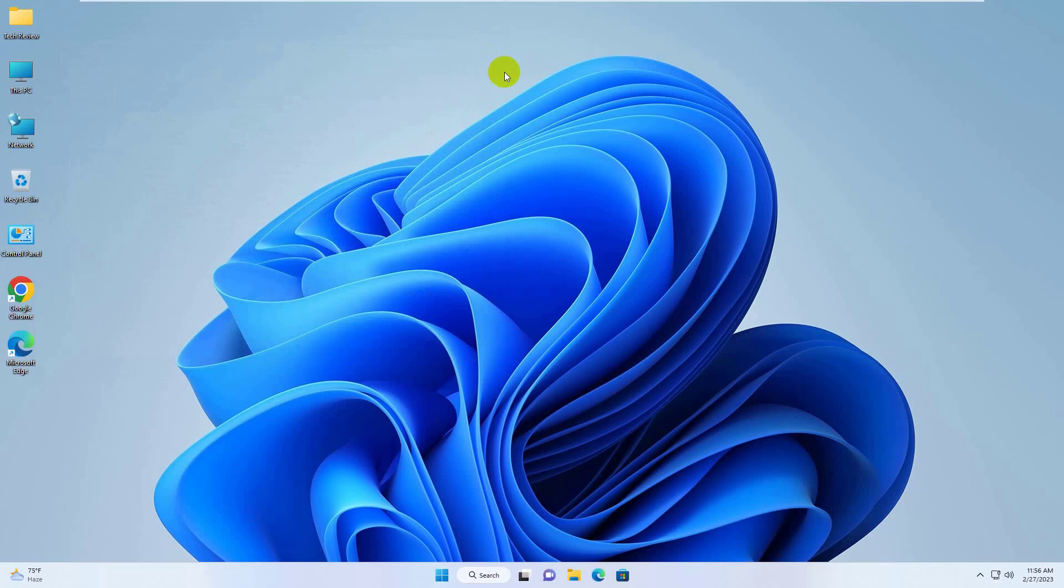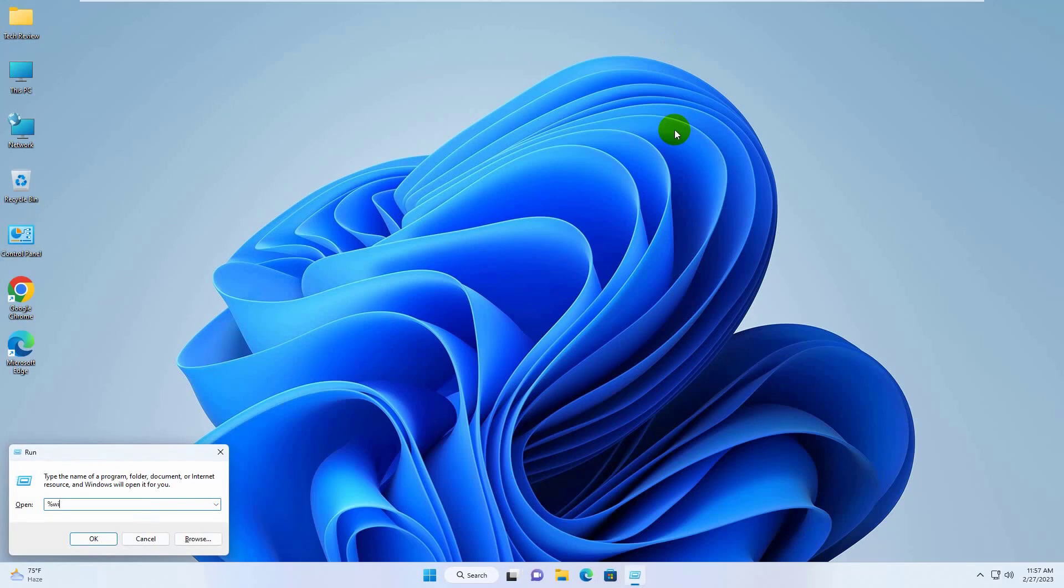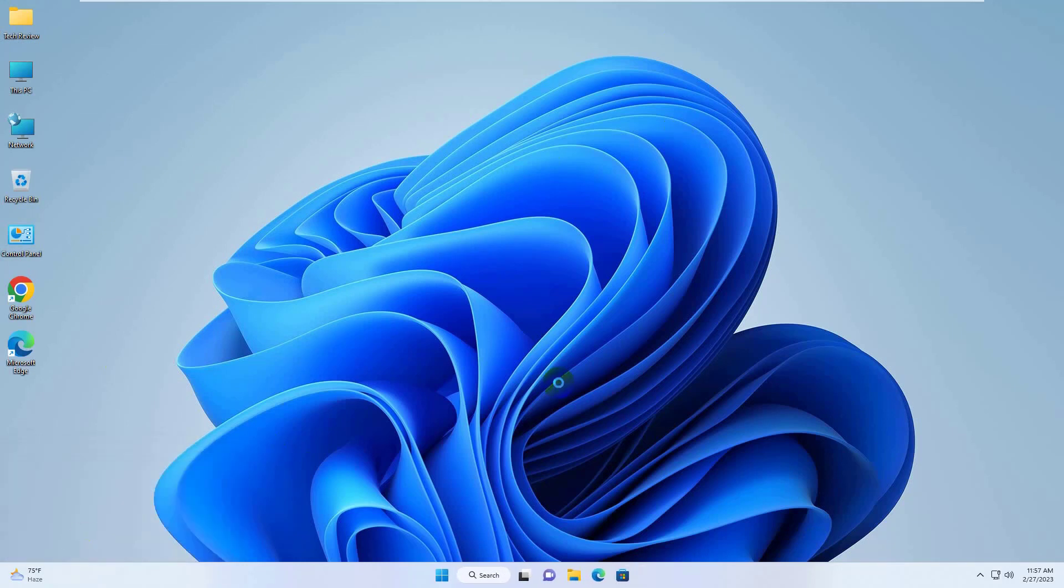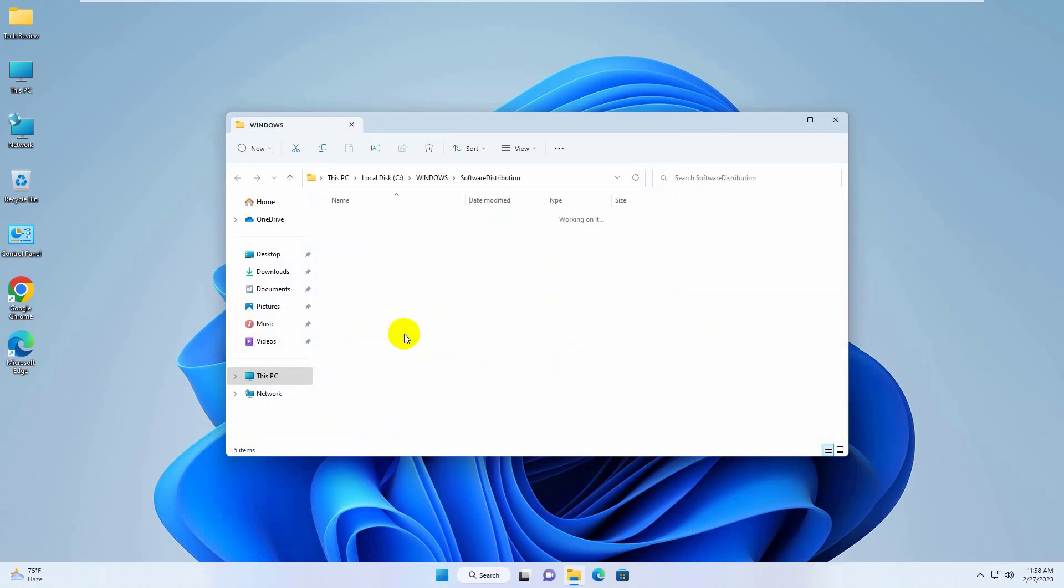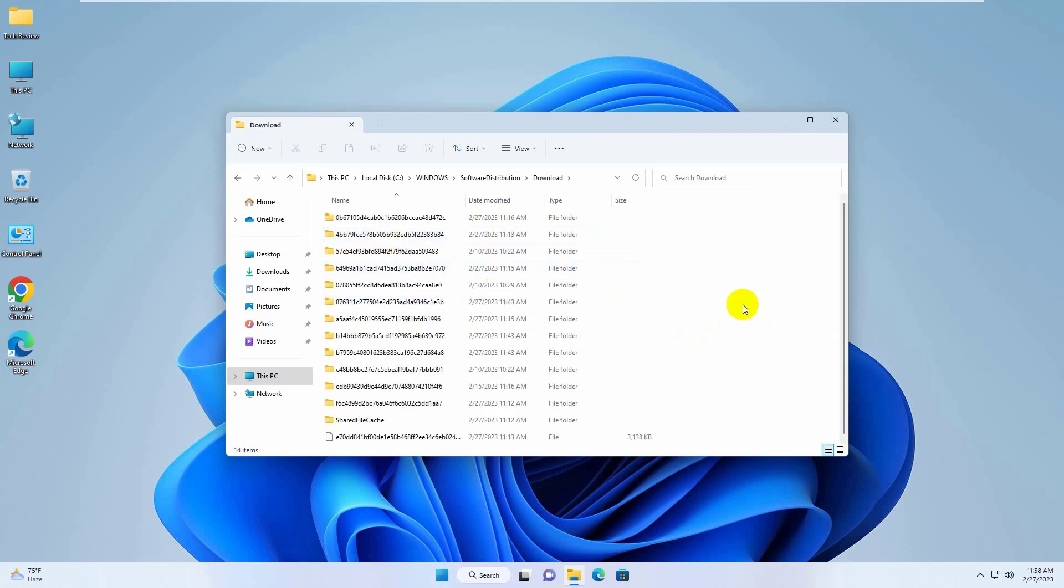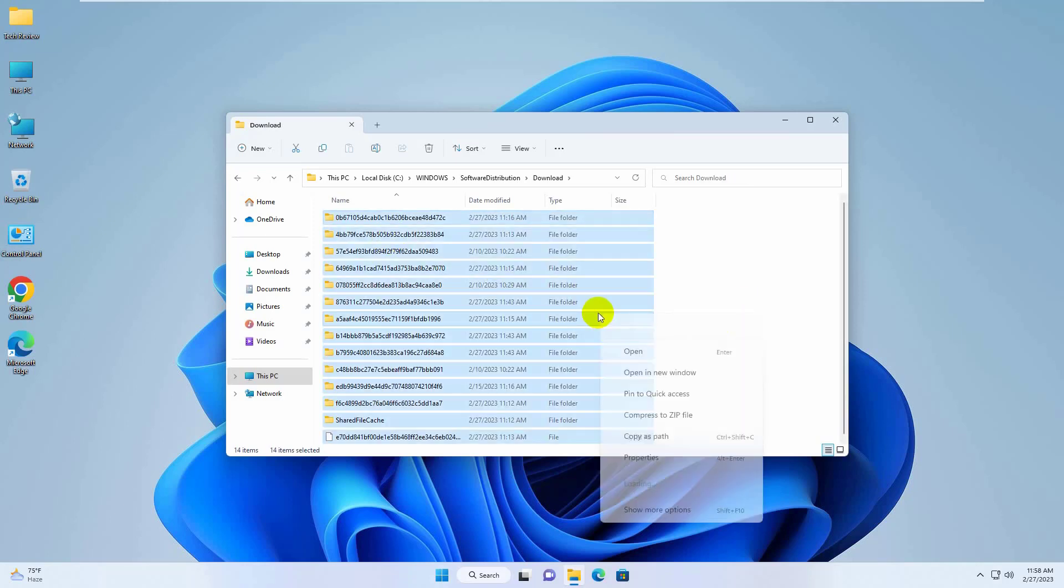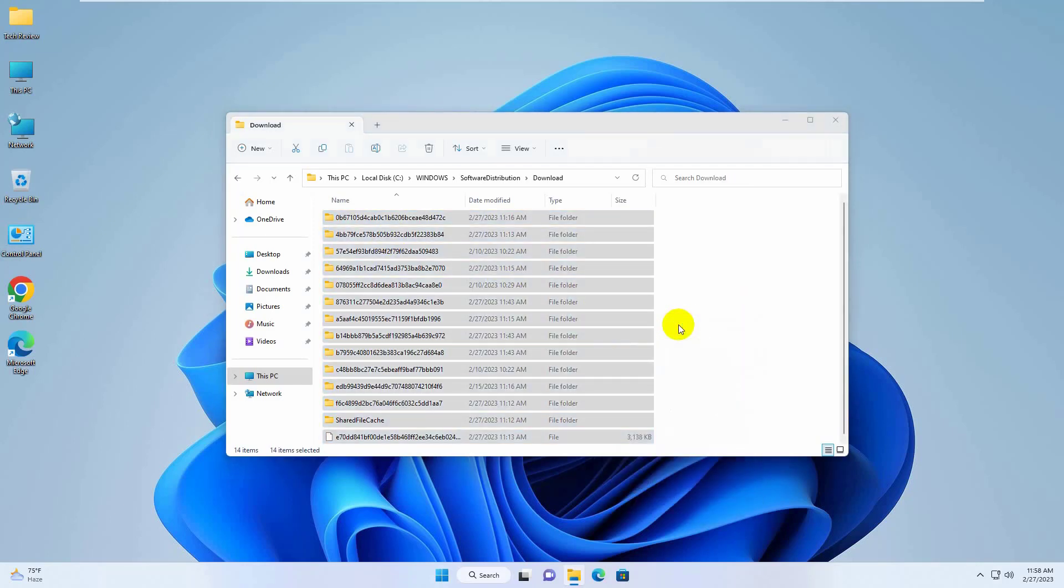If it did not resolve your problem, press Windows plus R key. Type %windir%. Click on OK. Now find a folder which name is software distribution, double click on it. Double click on the download. From this folder, delete all files and folders.